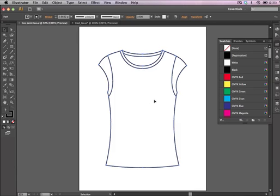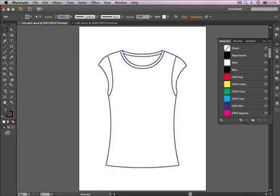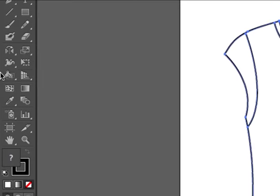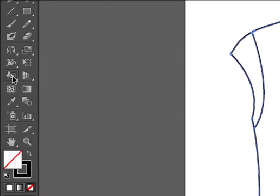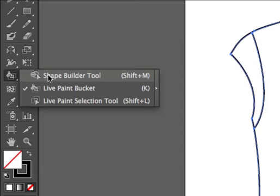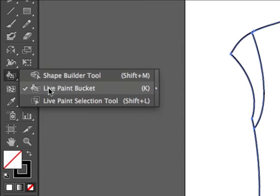You're going to go over to what's called the Live Paint Bucket, and the Live Paint Bucket is actually docked with what's called the Shape Builder Tool. So if you're in CS5 or in CS6, the first thing you would see is a Shape Builder Tool, then you would see Live Paint.